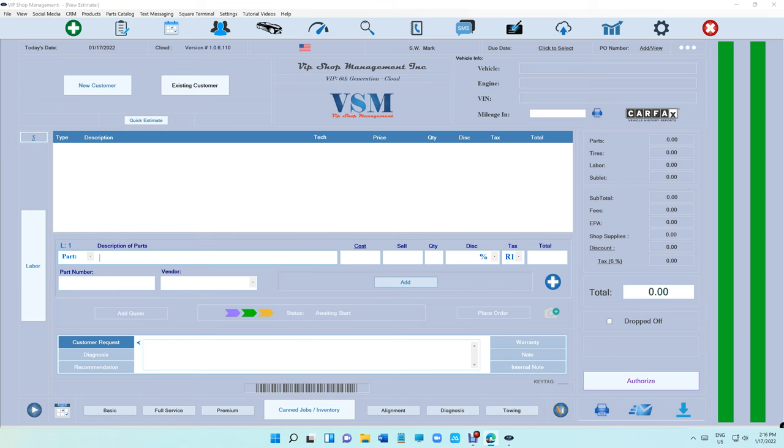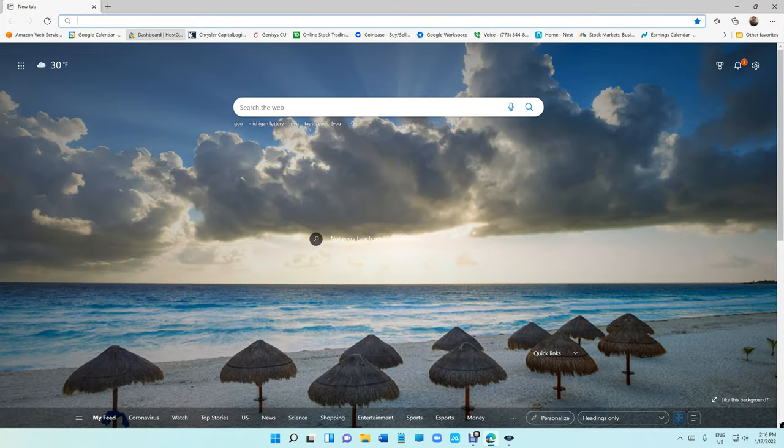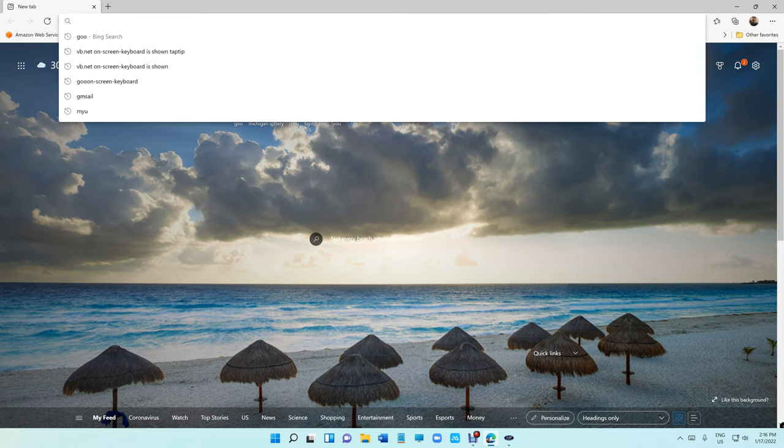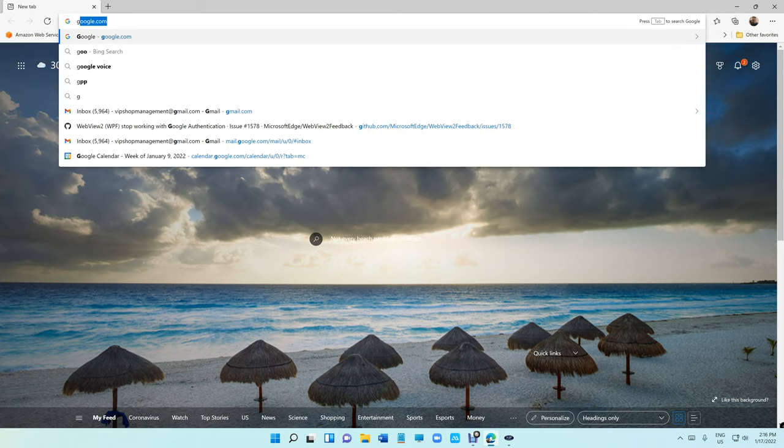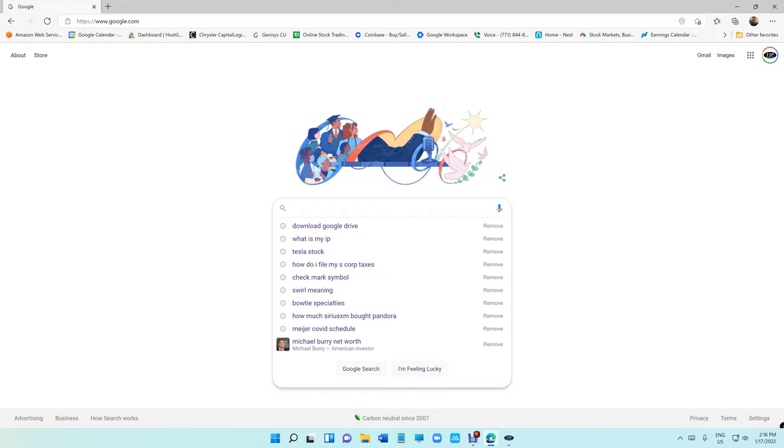What's up guys, Mark here from VIP Shop Management. Today I'm going to show you how to install Google Drive so you can use it to save your images and sync the images between all computers. It's really cool and it kind of works as a backup for your images too.